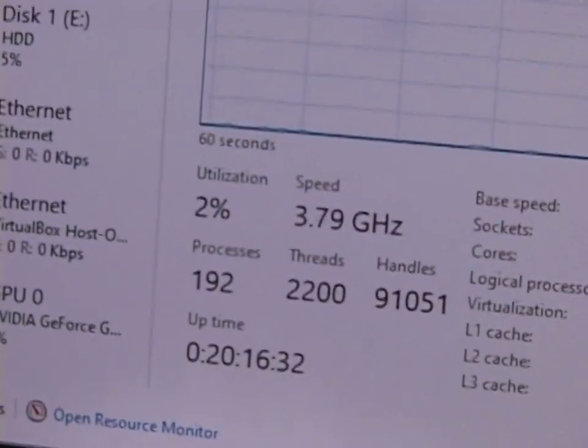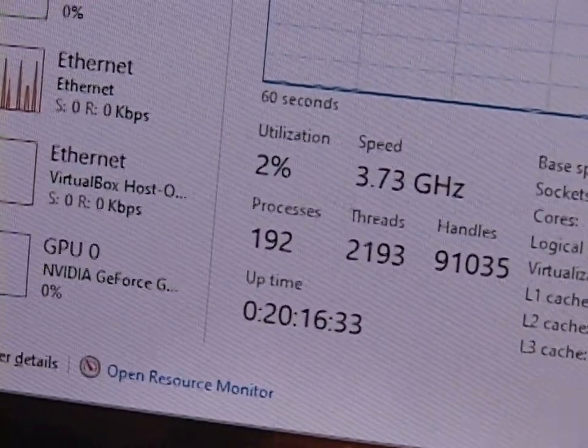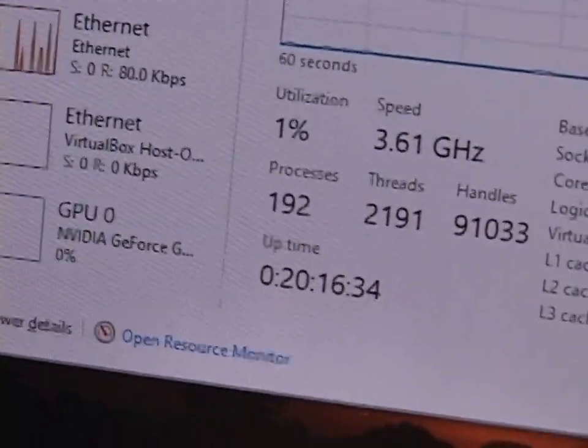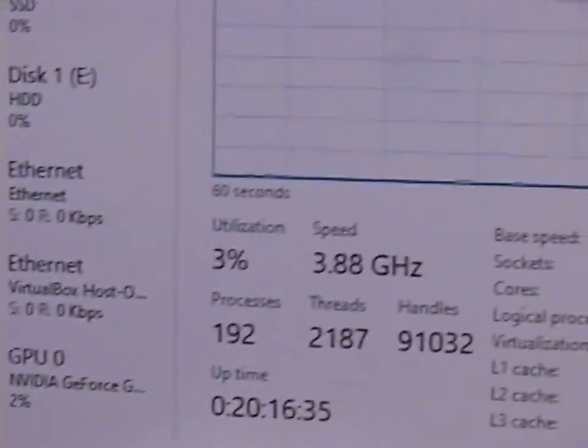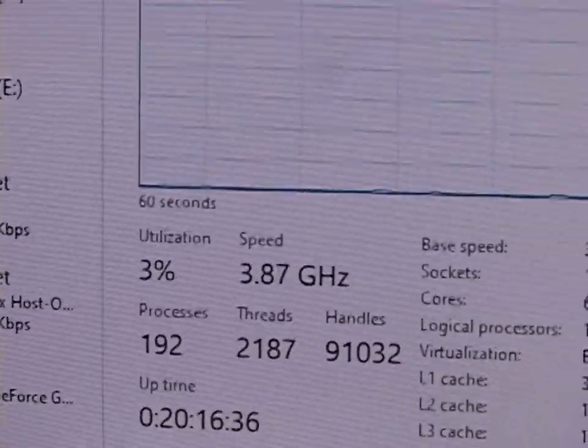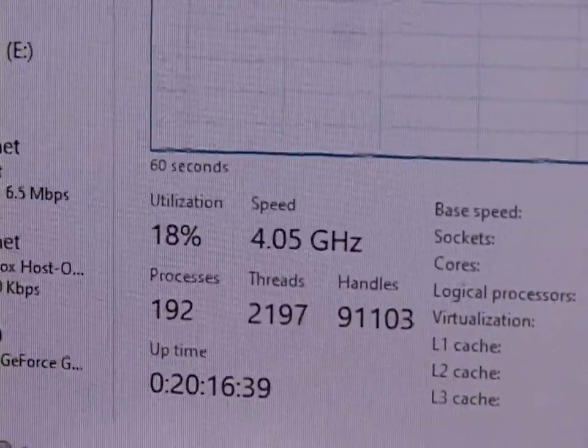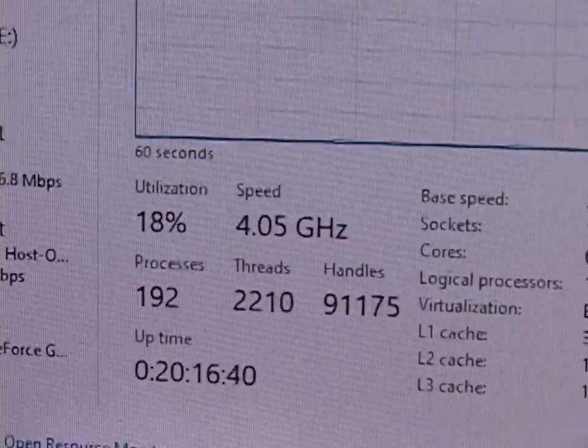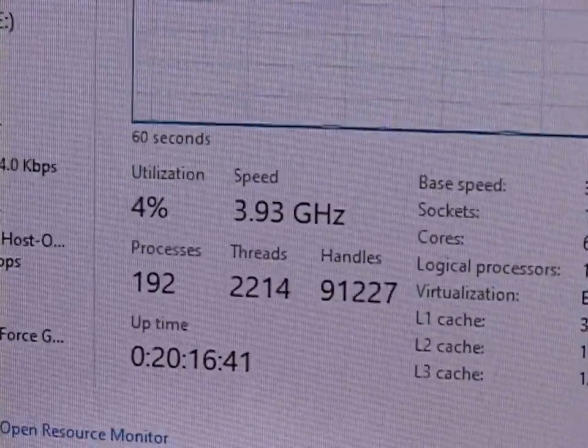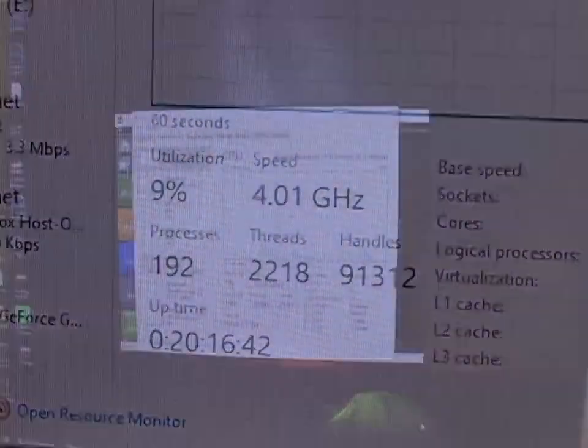And if I put a load on it here, just scroll through the web browser here. Look at that, 4.05 gigahertz. So how about Passmark? How did our Passmark score change?